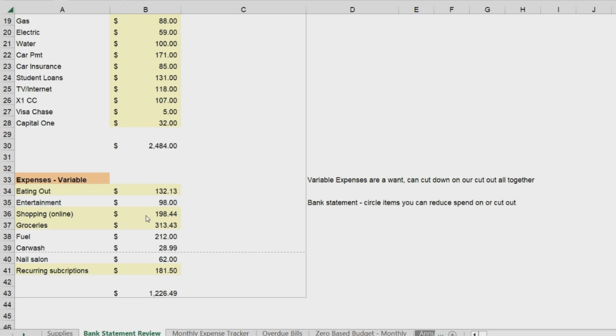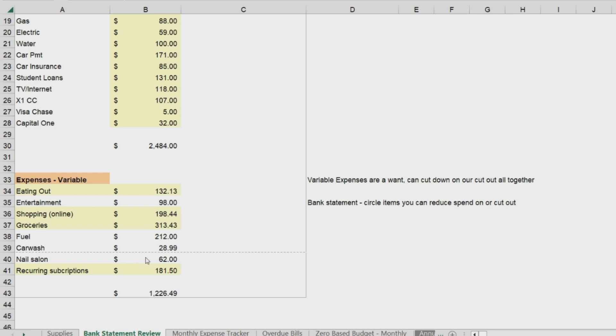Online shopping, definitely not a need. It's a want. Groceries—there's some things that you can do to reduce your grocery bill. I mean, we have to eat, and I'll talk about that in a later video as well. And then fuel, car wash, self care, nail salon, hair salon, barbershop, and then reoccurring subscriptions.